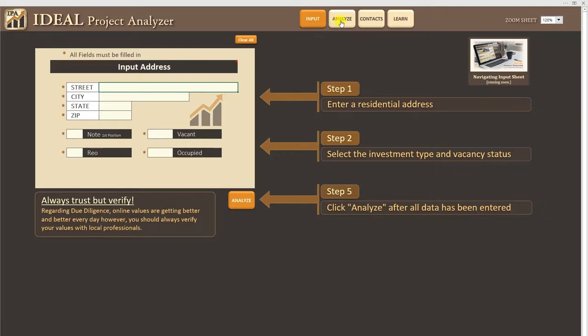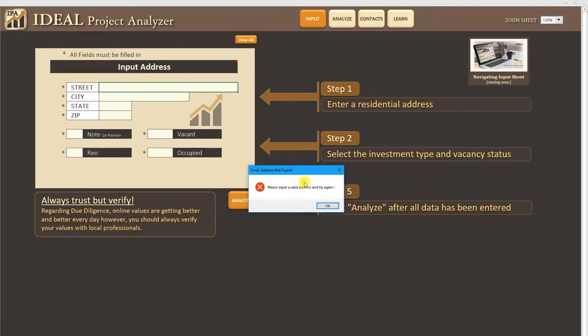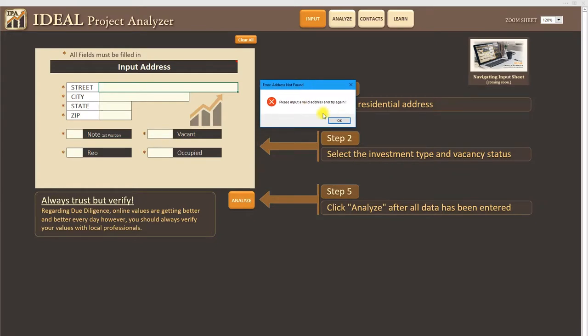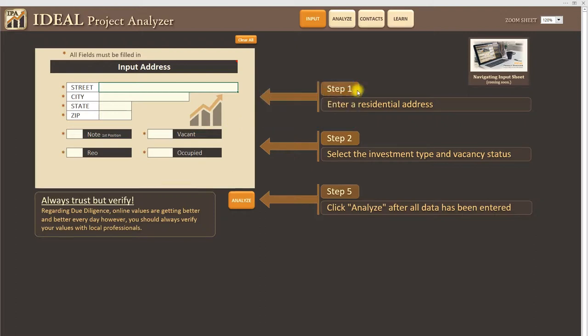So if I click on analyze right now for example it'll give me an error message basically saying please input a valid address and try again. So it's kind of dummy proof in that sense.